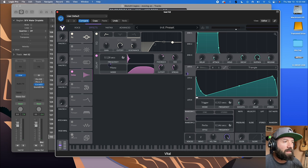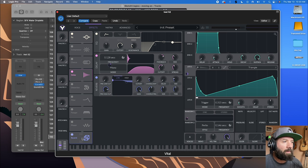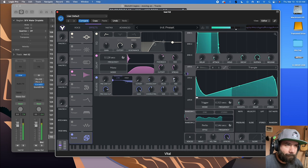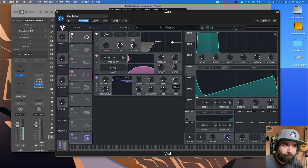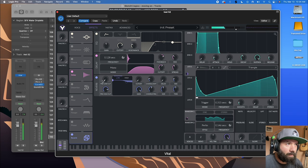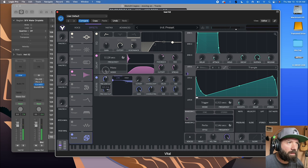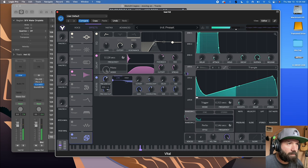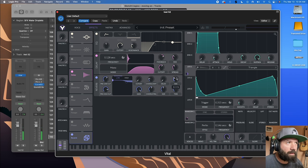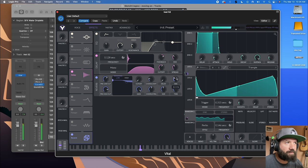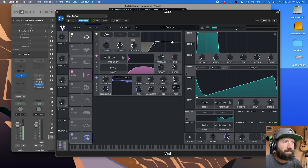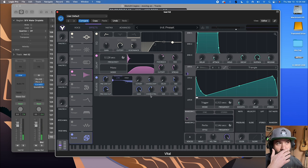This will sound even better with some reverb on it. I'm going to cut the lows a little bit before the reverb. There we go. Nice. That's sounding pretty good.